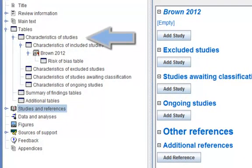Characteristics of studies tables are mandatory tables used for recording the characteristics of studies that are included, excluded, awaiting classification or ongoing. Each type of study has a number of predefined attributes and you can include additional attributes.